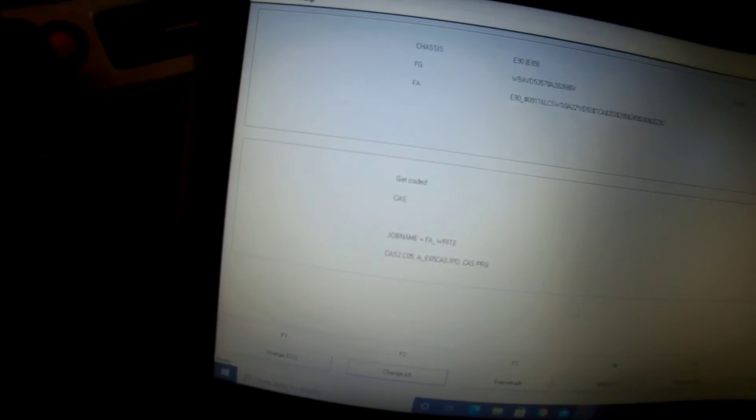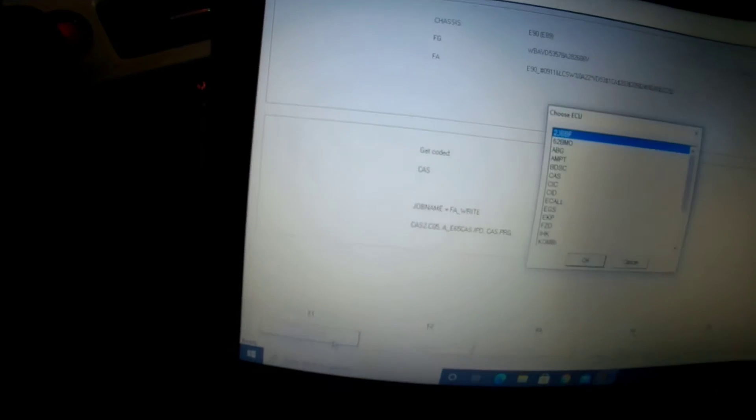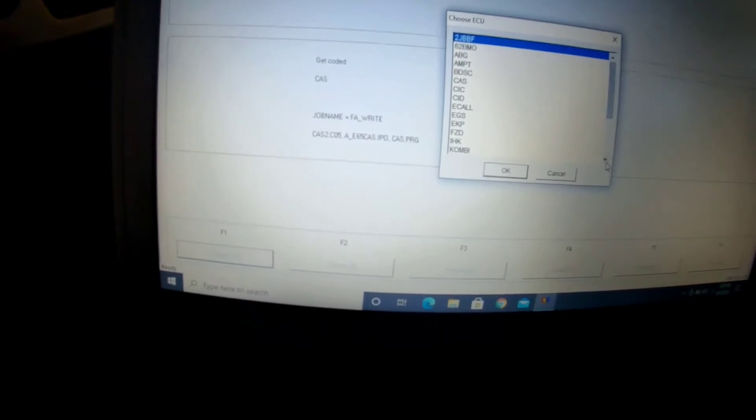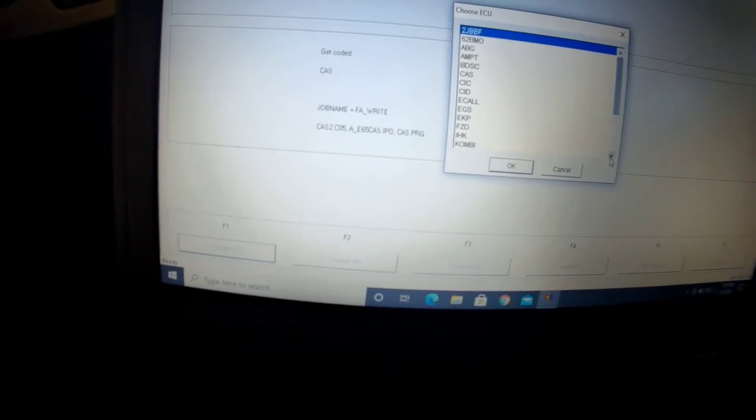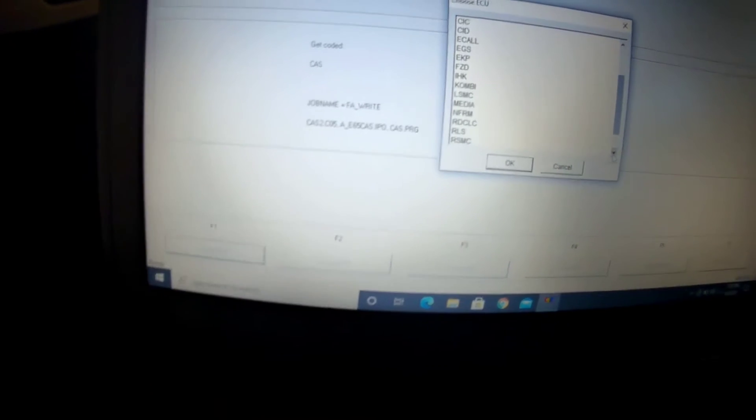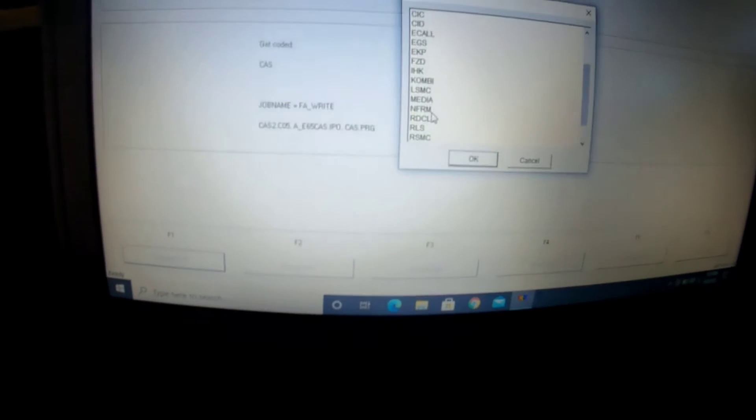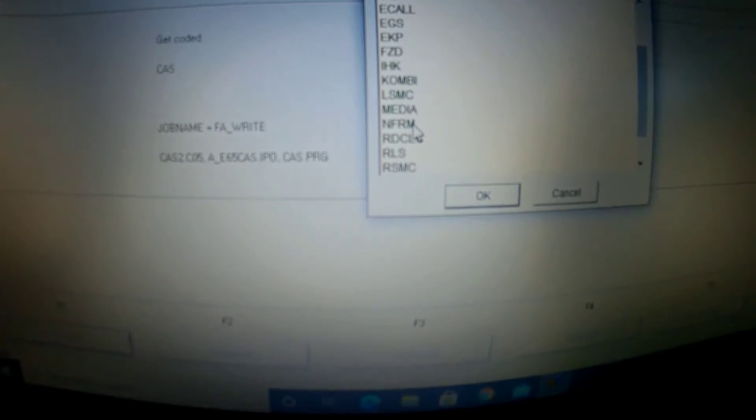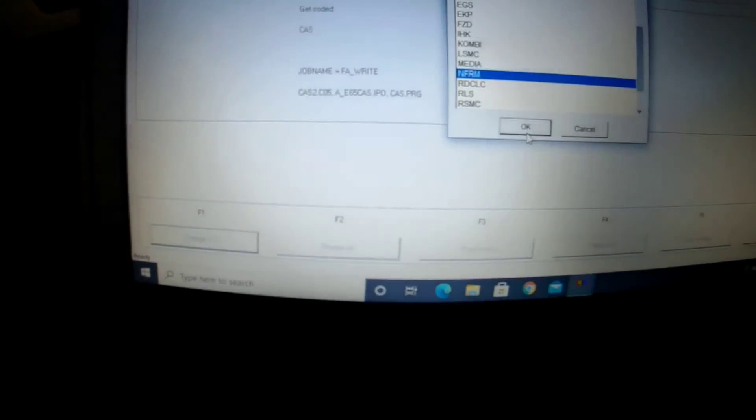So as you can see right there, and then you're going to hit Execute Job. All right, so then after you obviously click Execute Job, you're going to change ECU. You're going to hit NFRM right here, you're going to click OK. Obviously OK, you're going to hit Execute Job.